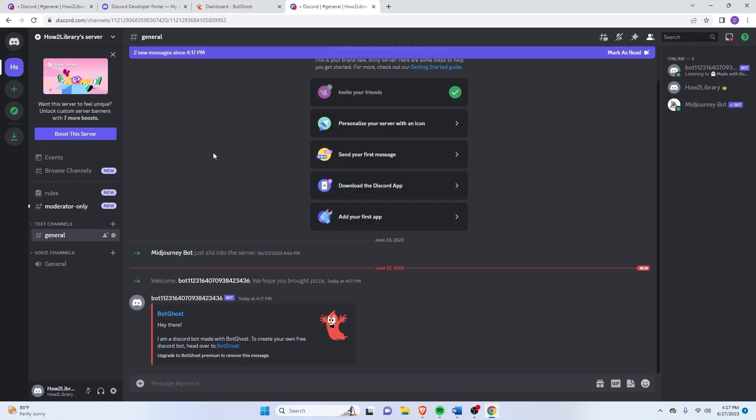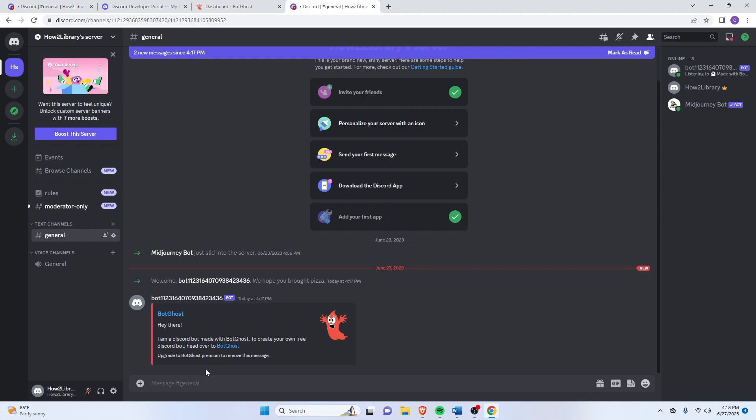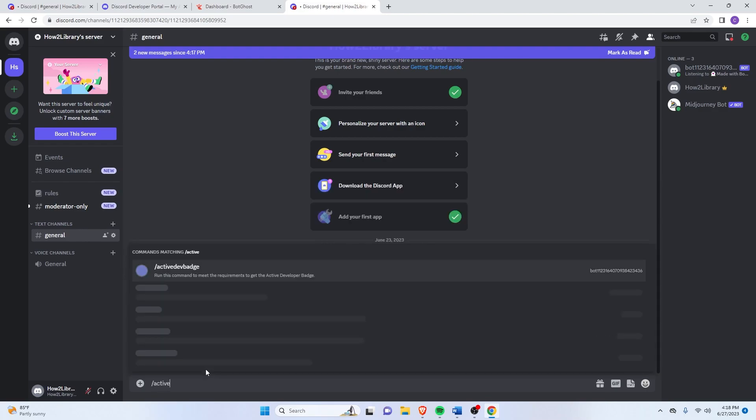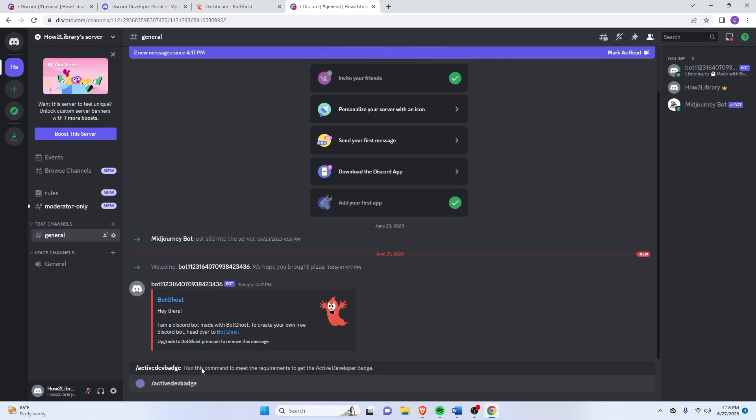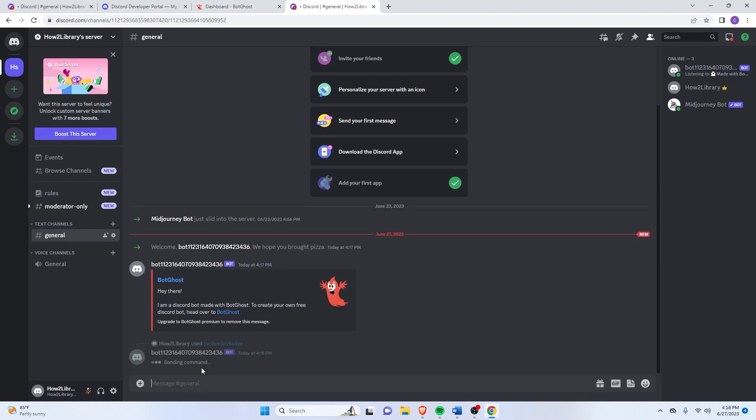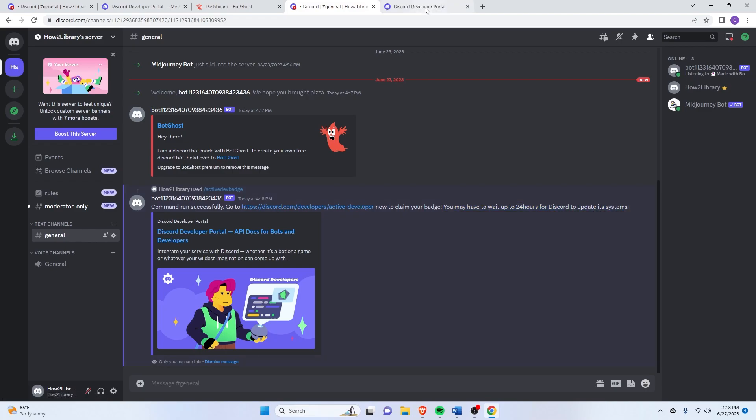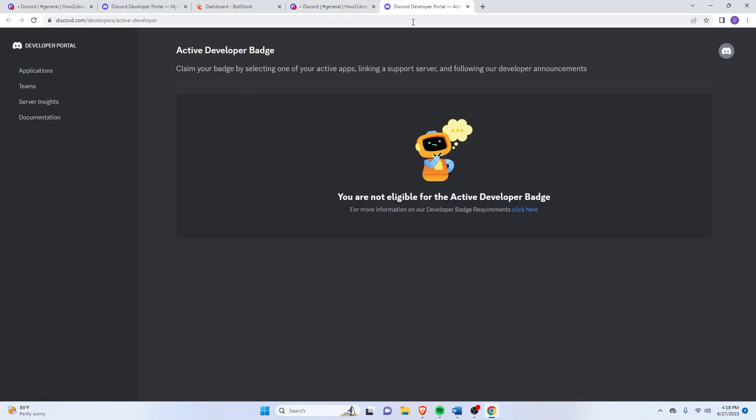As you can see, BotGhost is already here. Now all you have to do is just type slash active developer badge. Click Enter. Alright. So it gives you a link on where to claim it. And as you can see here, you may have to wait up to 24 hours for Discord to update its systems. So maybe you'll have to wait one or maybe even two days in order to get your active developer badge.